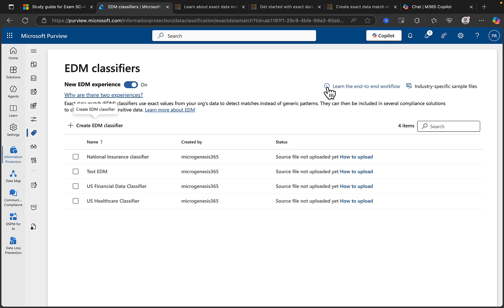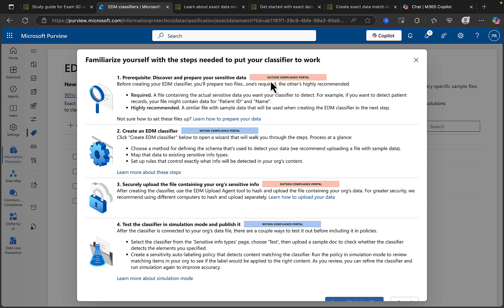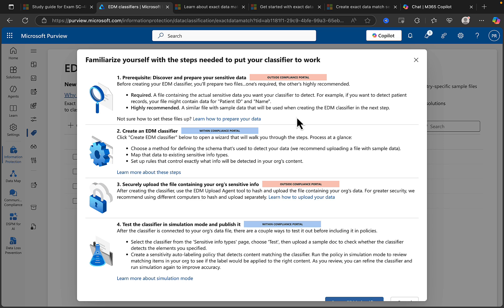So for this video I'm not going to go through that again. Let's just take a little look through the info here. Learn the end-to-end workflow - and this is a great thing to take a look at to familiarize yourself with the steps needed to put your classifier to work. So number one is a prerequisite: discover and prepare your sensitive data. And this is really good because it shows you where you need to do this - this needs to take place outside of the compliance portal - and it tells you what you're going to require, which is a file containing the actual sensitive data you want your classifier to detect.